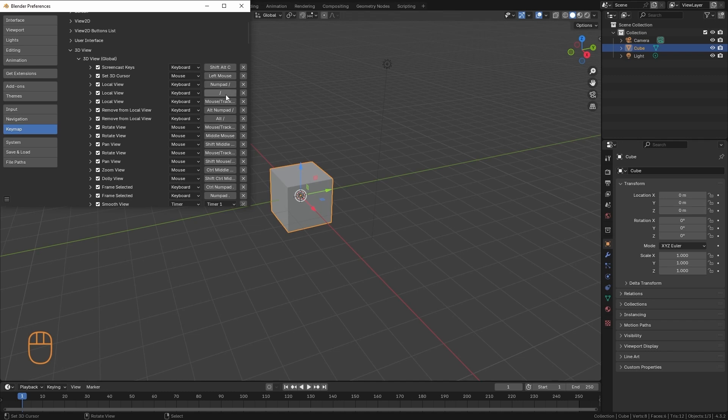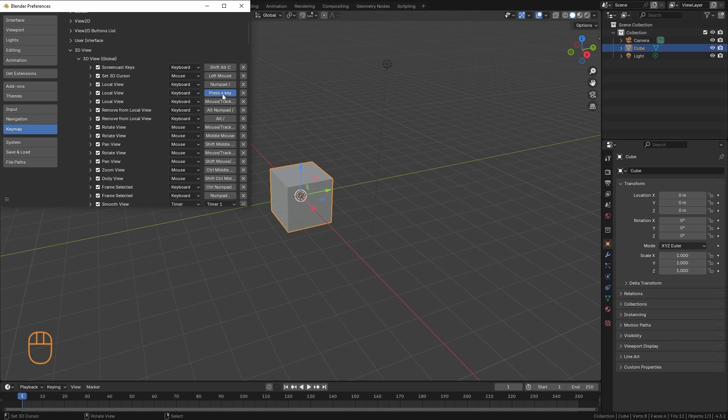We are going to do an example, and we are going to change a shortcut here. In this case, for example, we have the Local View that is activated with the key to the left of the 1, that is this slash. And if I want to change the key, I will click on it and press the key that I want to replace.